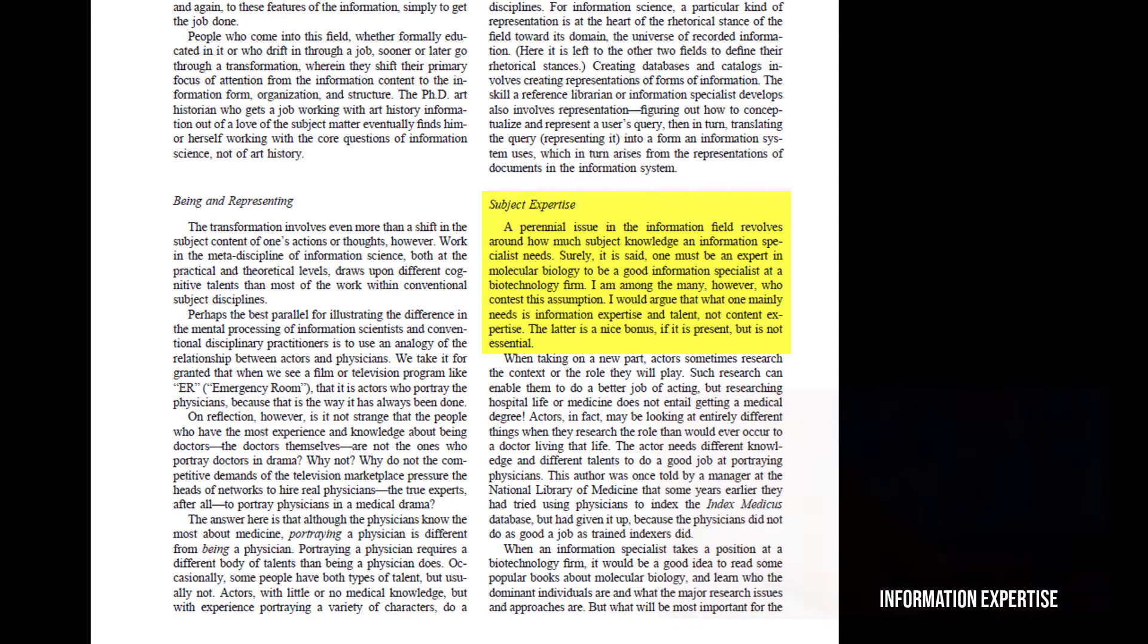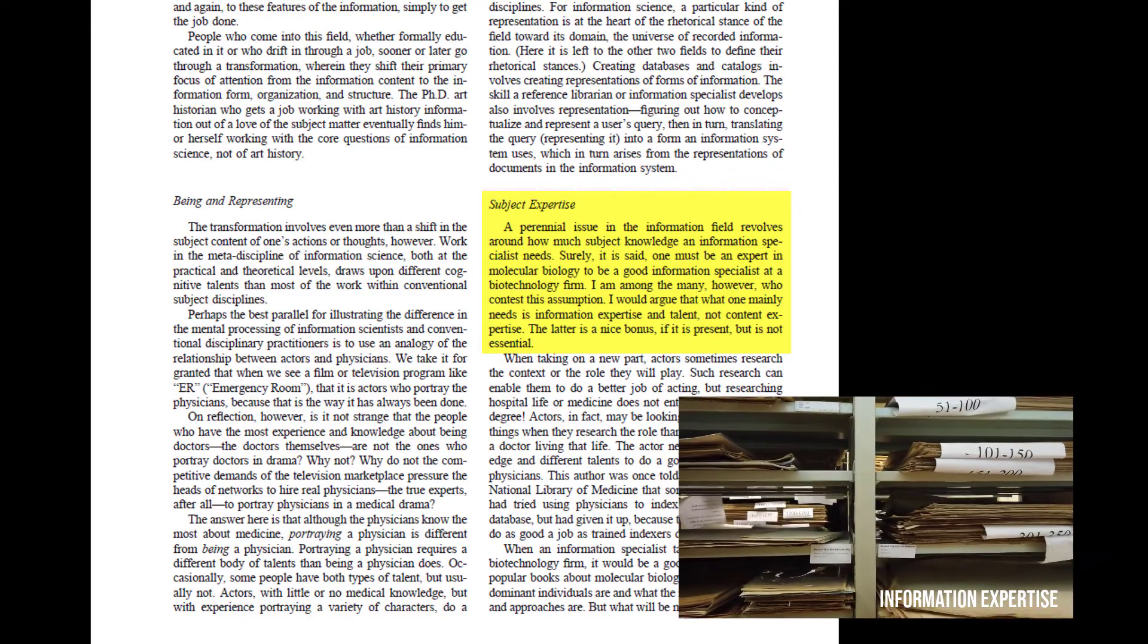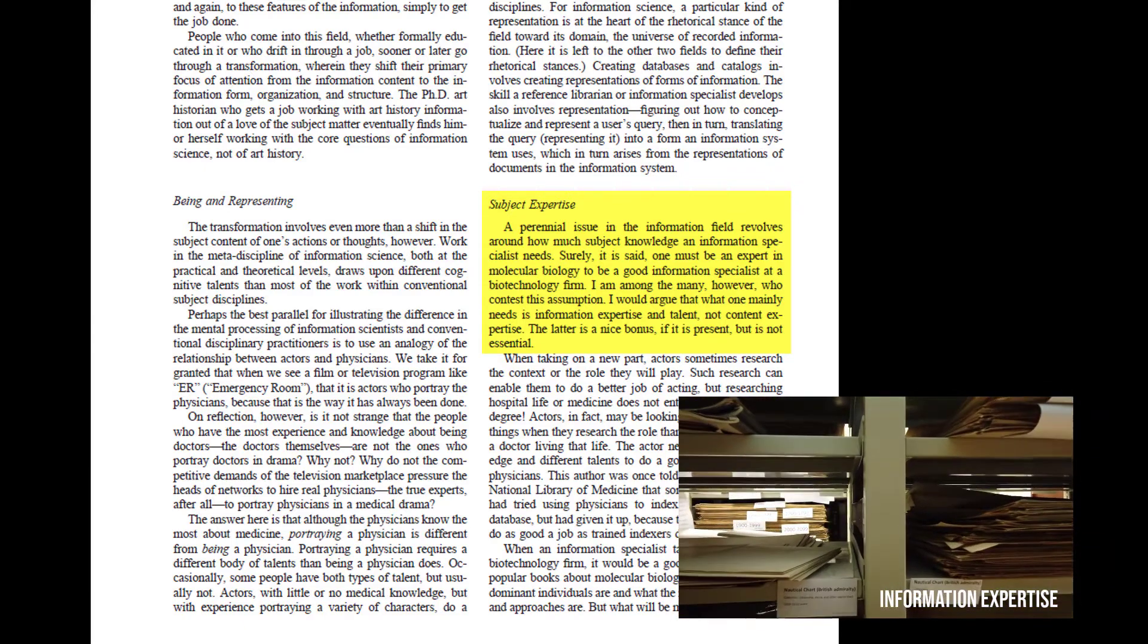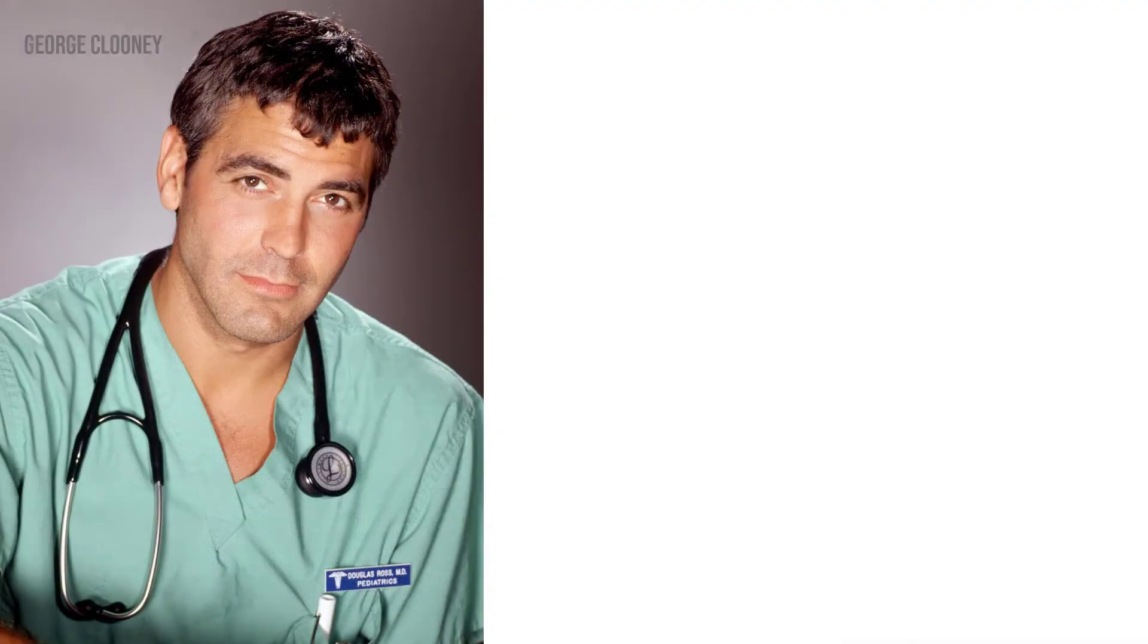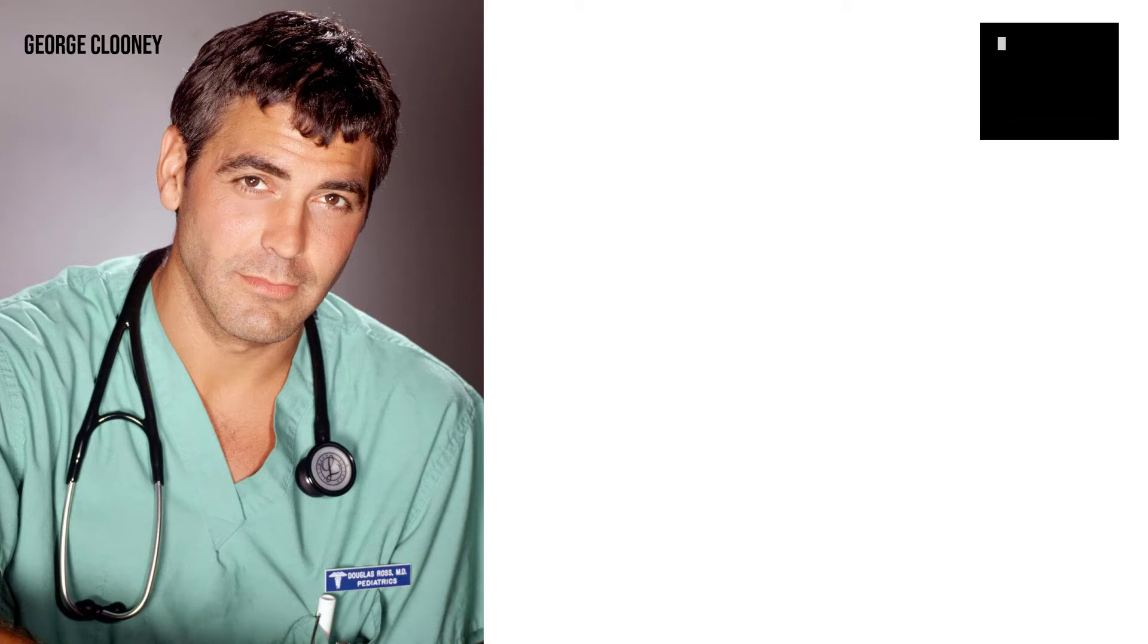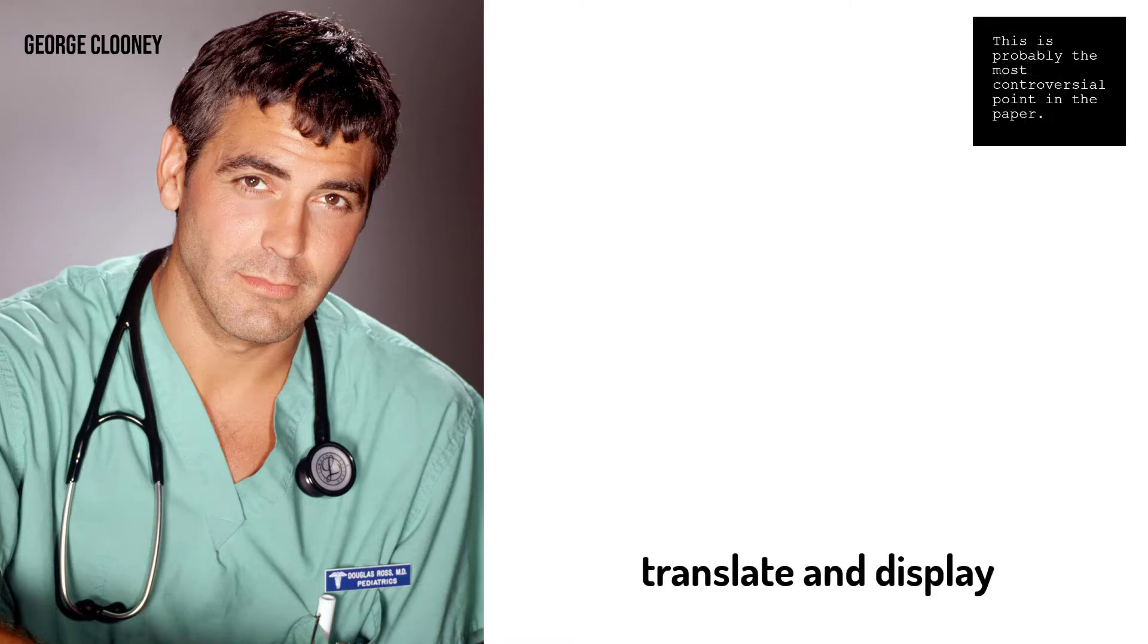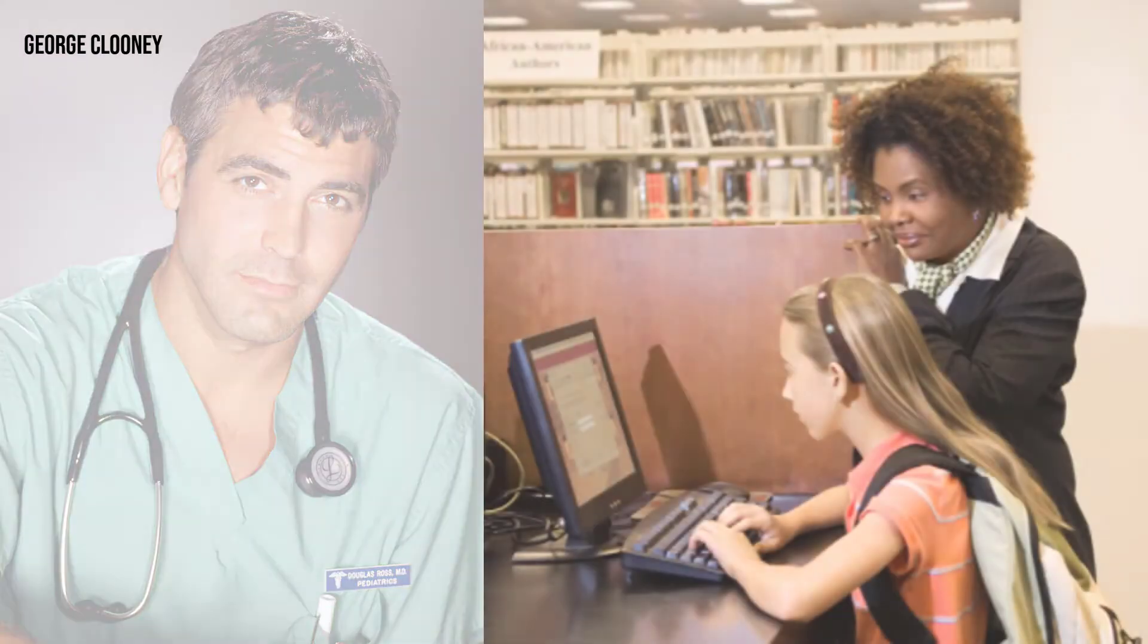To illustrate her view differently, Bates asserts that in their relationship to subject matter, information scientists are like actors. Does an actor, for example, George Clooney in the television series ER, need to have a degree in medicine to deliver a compelling performance of an overworked doctor? Of course not. But George Clooney must know how to translate and display the features of medical expertise to an audience.